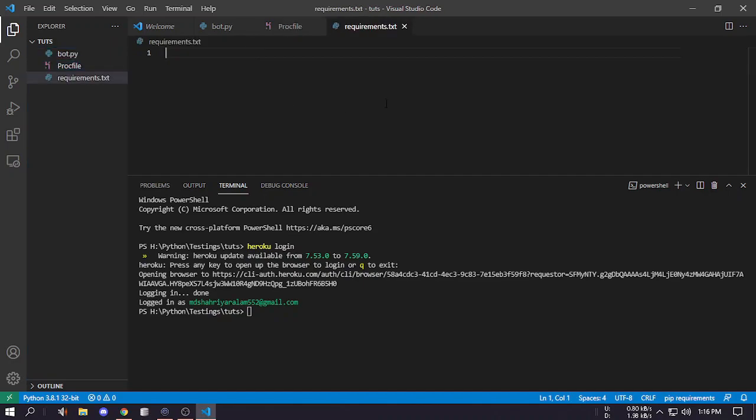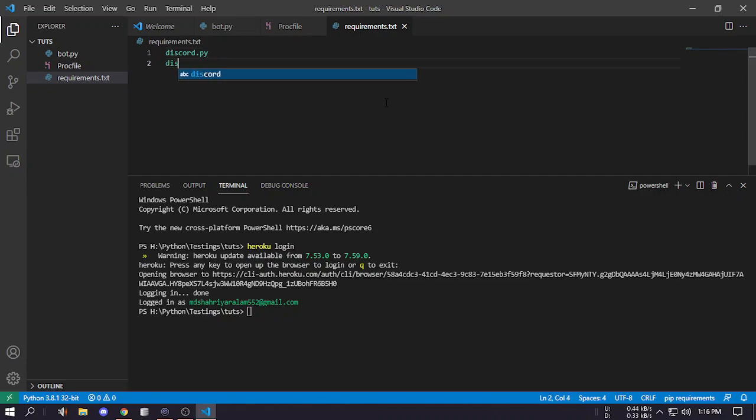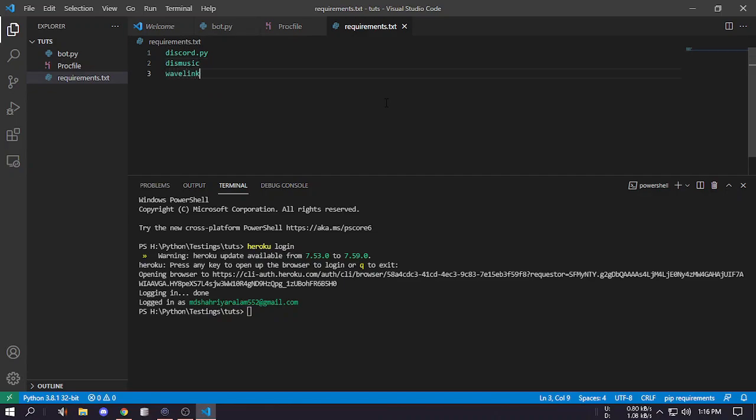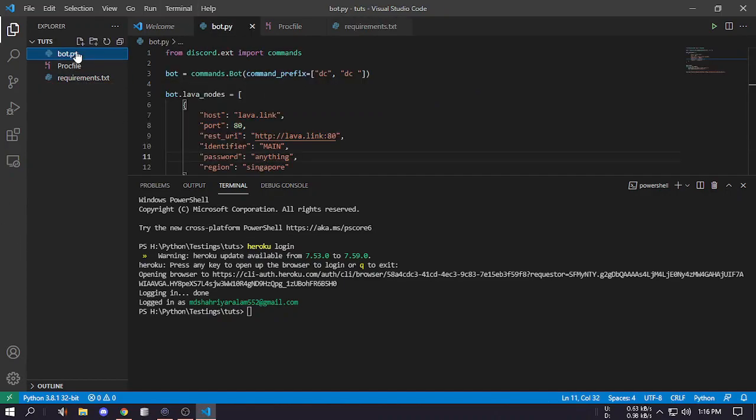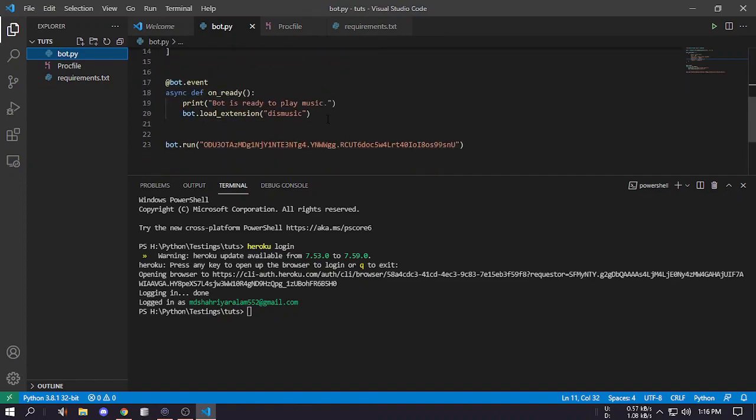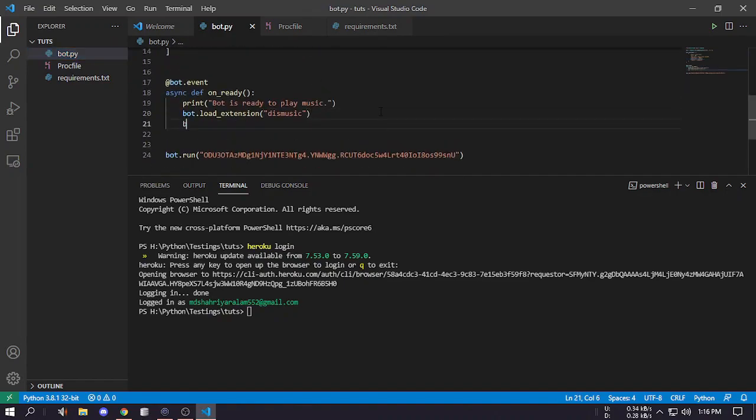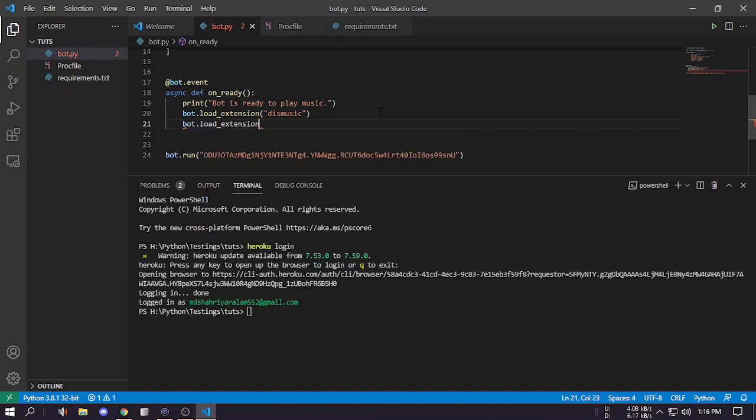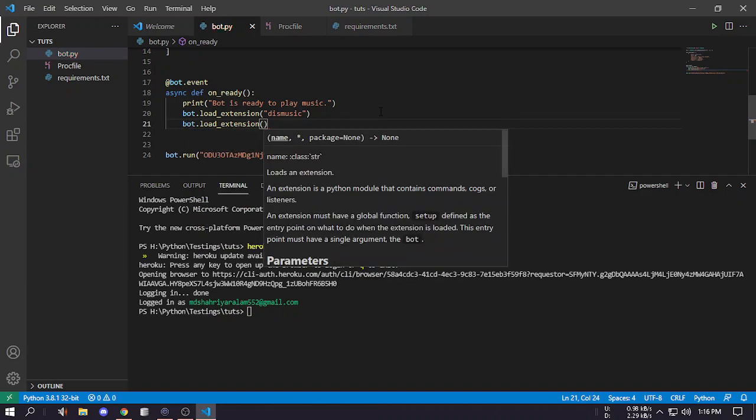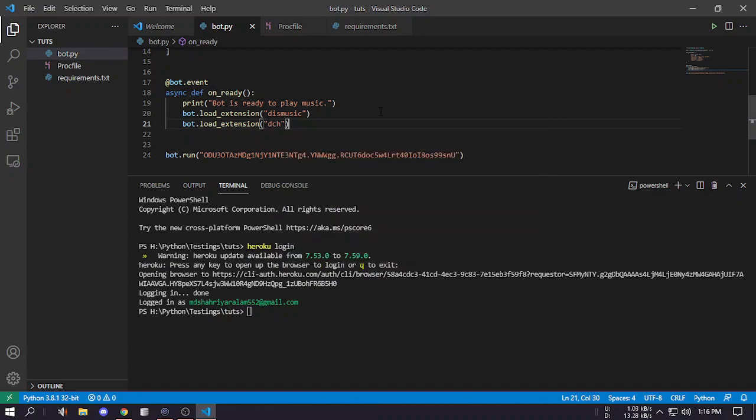Next is requirements.txt. This is for installing the dependencies. First of all we need discord.py, we need discord music, we need wavelink, and we can also use discord custom help. So we have these four dependencies and for the discord custom help we can just do bot.load extension dci so the custom help also works.